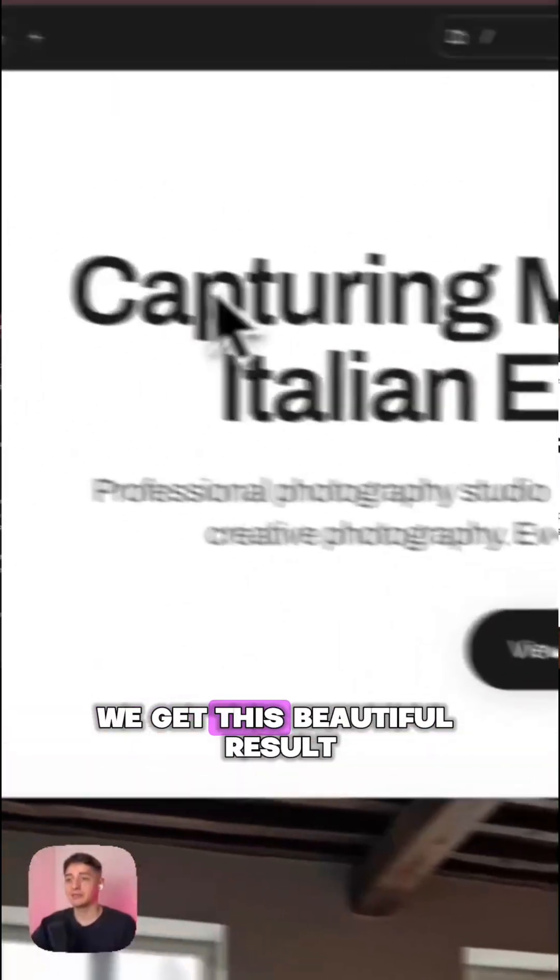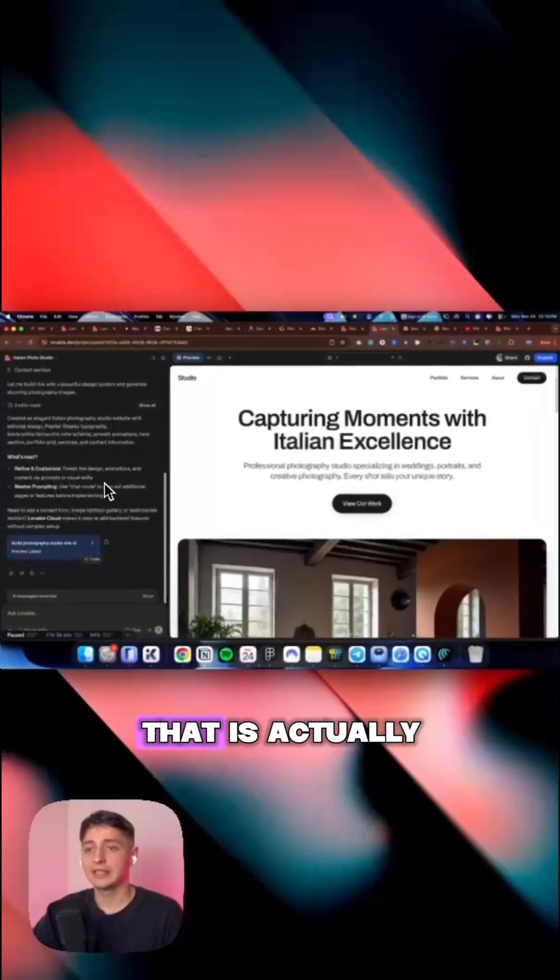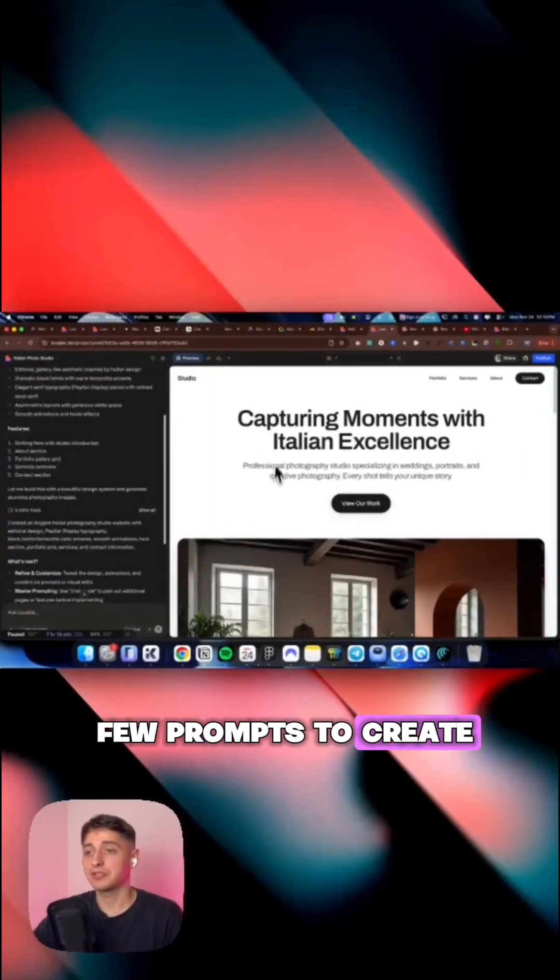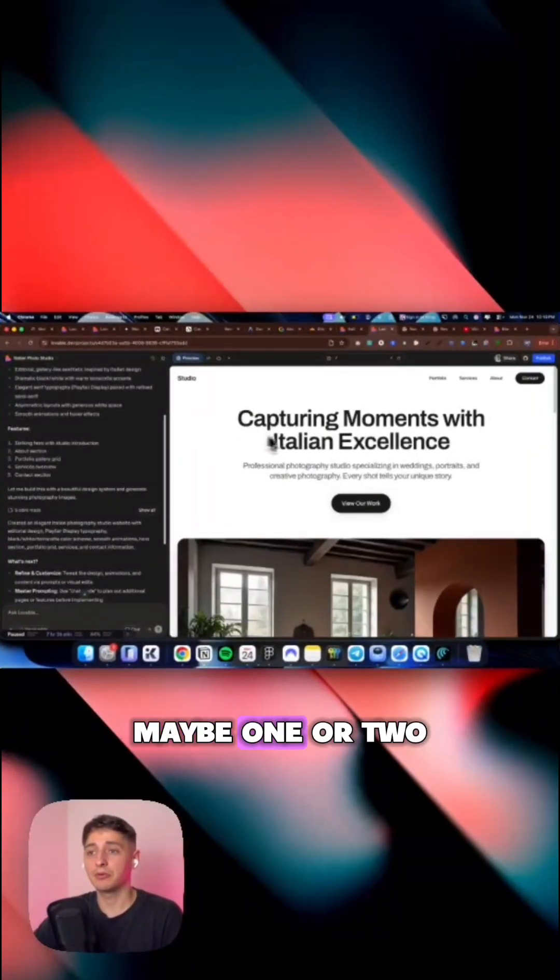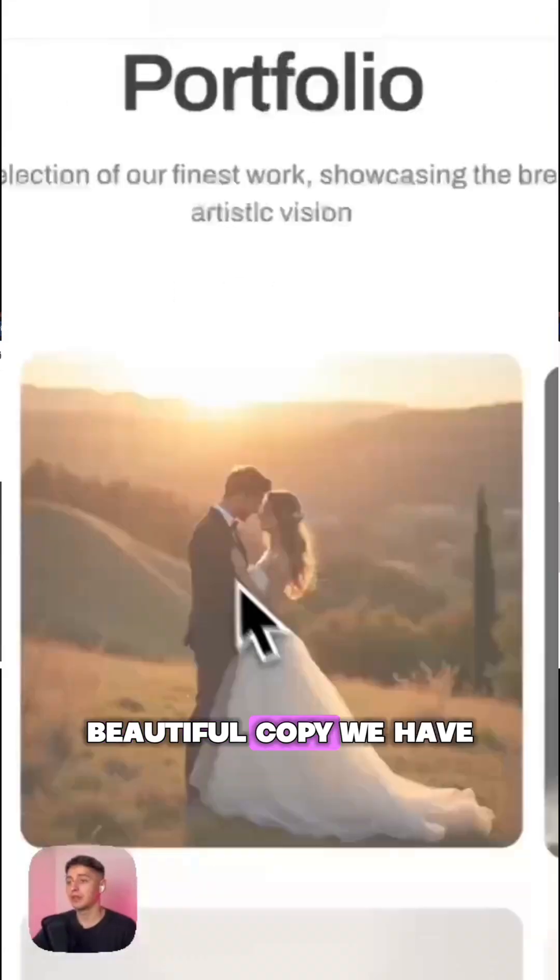But then by using a few prompts, we get this beautiful result that actually took me like a few prompts to create as well, maybe one or two. And we have a beautiful headline here and beautiful copy.